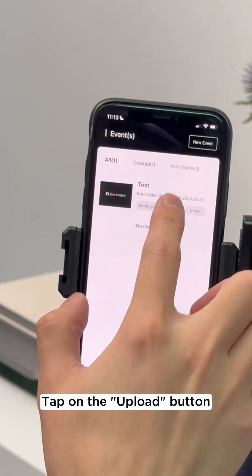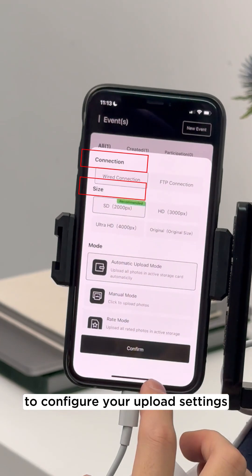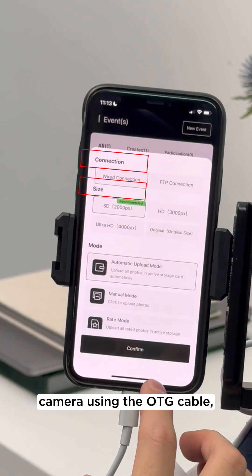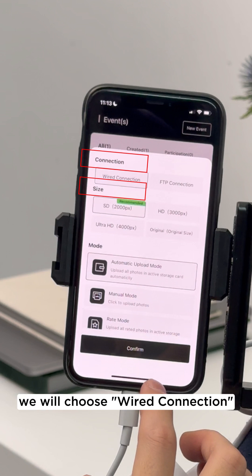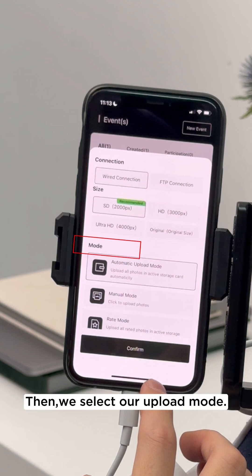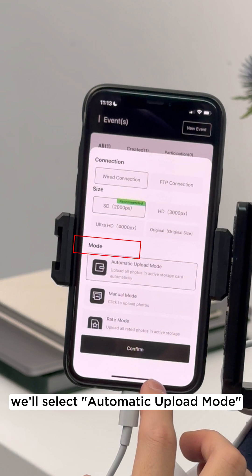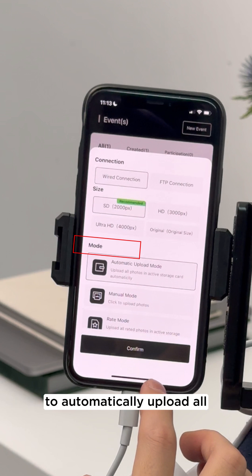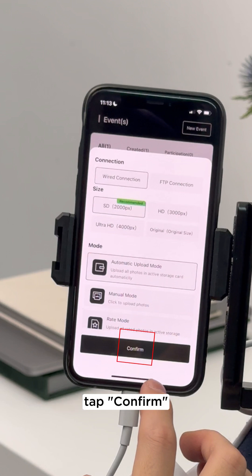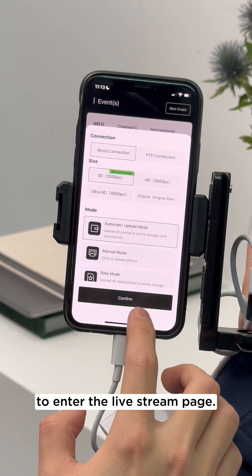Tap on the Upload button to configure your upload settings for this event. Since we are connected to the camera using the OTG cable, we will choose Wired Connection and select an image size to upload. Then we select our upload mode. For this example, we'll select Automatic Upload mode to automatically upload all images taken during the event. After everything is set, tap Confirm to enter the Livestream page.